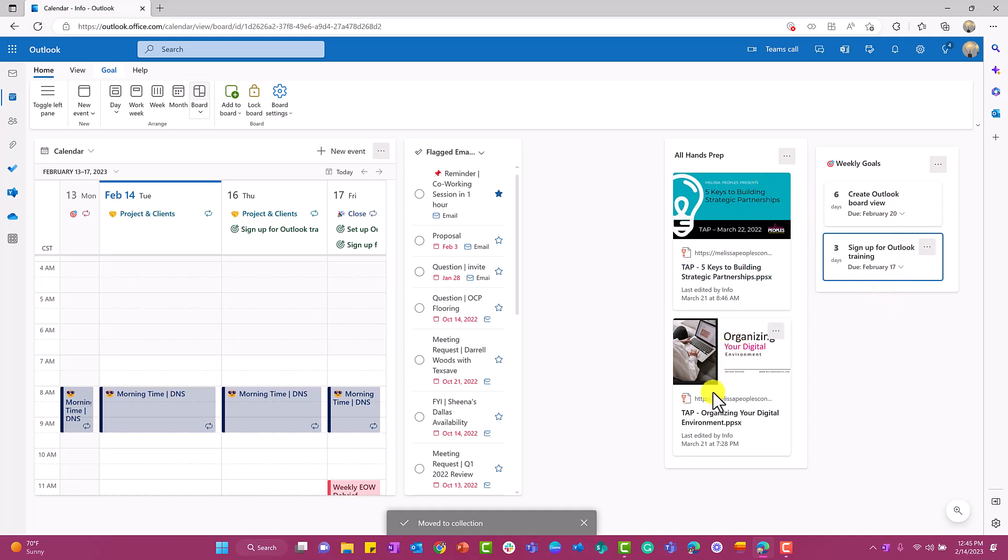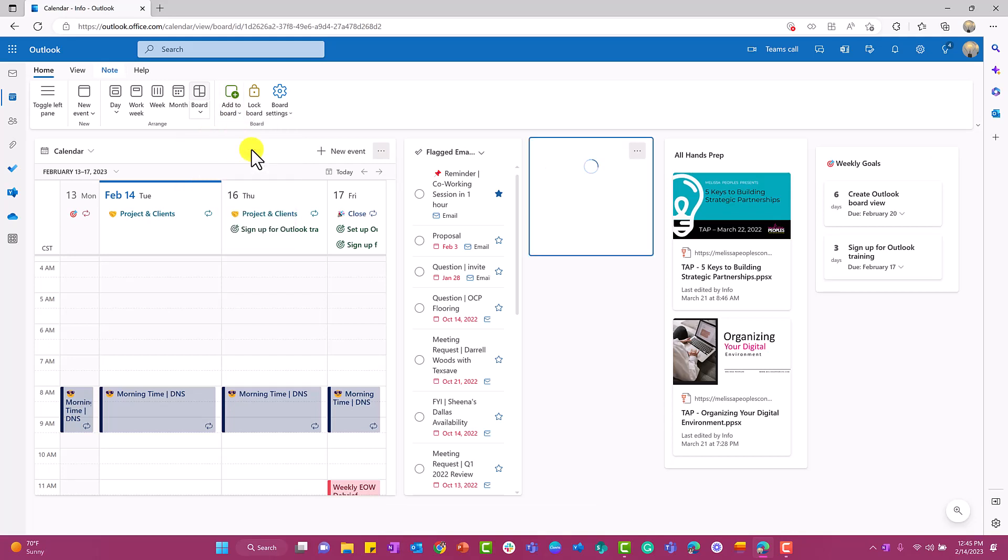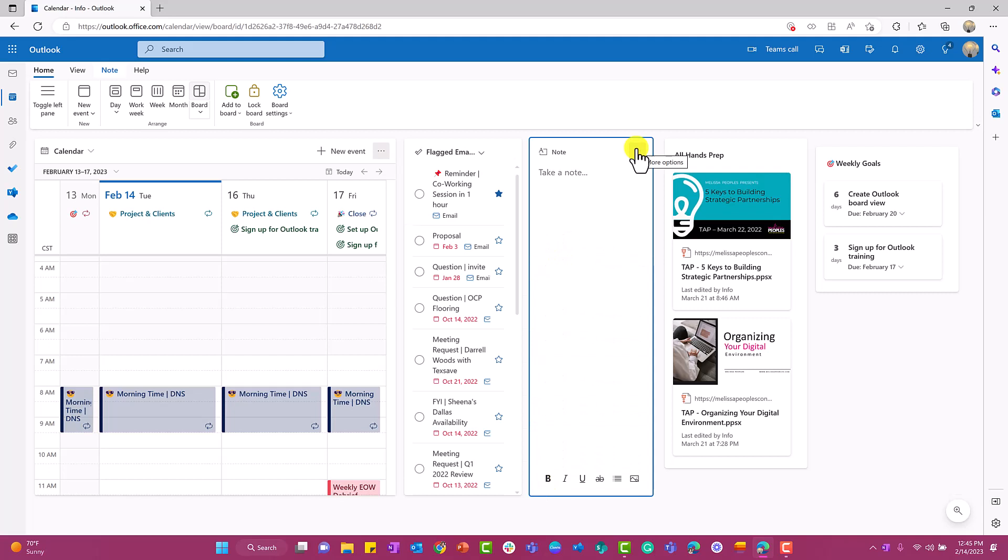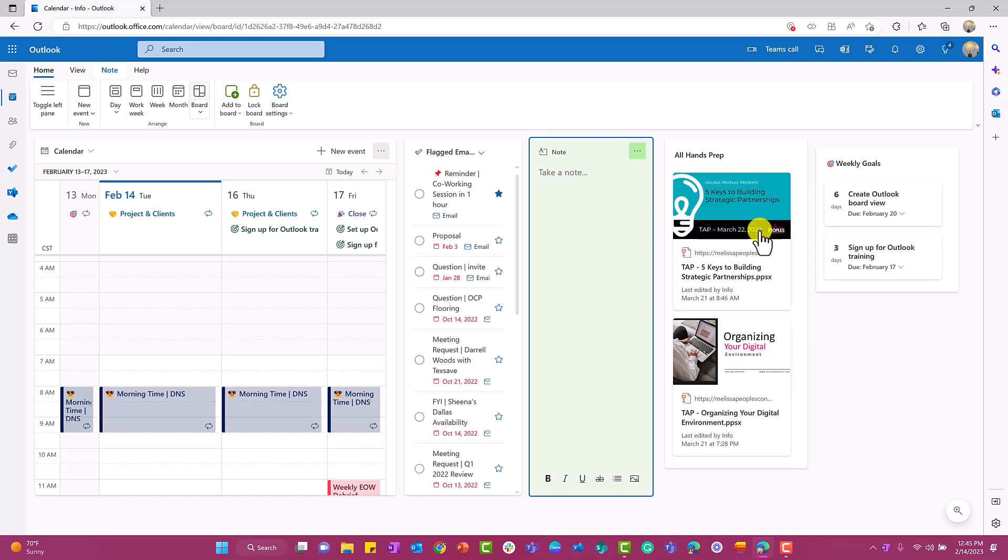I would like to put down a note section. This is the integration to OneNote. I'm going to select note. Now for me, I would use this quite a bit, so I'm going to expand it all the way down. I'm going to select the ellipsis and then I want to change the color. I'm going to change this actually to green. Then right over here, I'm going to say this is my executive summary.